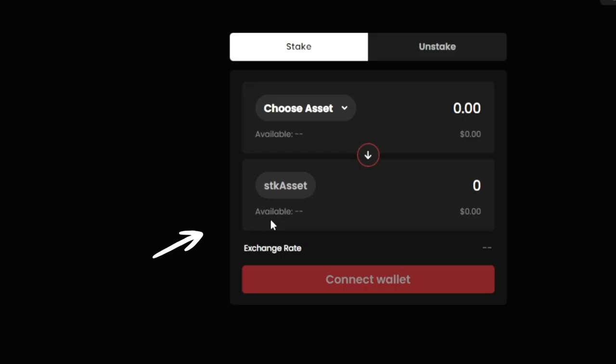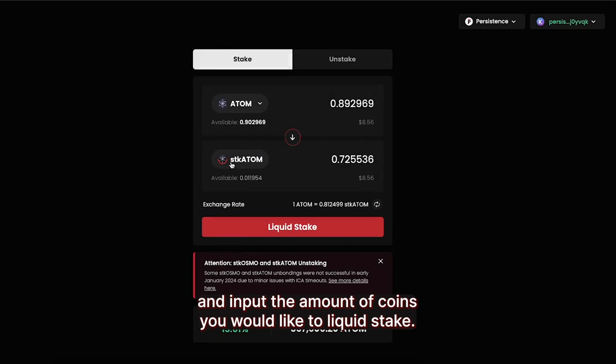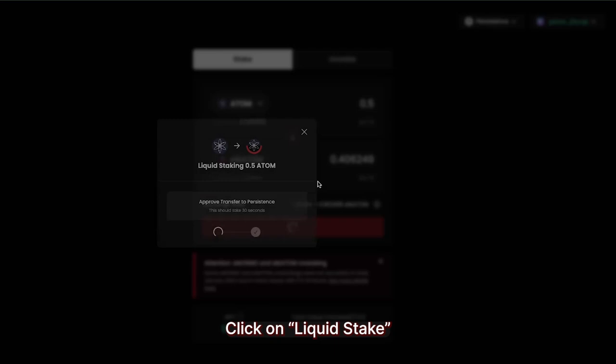Go to PStake Finance and connect your wallet. Select Cosmos Hub Atom and input the amount of coins you would like to liquid stake. Click on Liquid Stake.